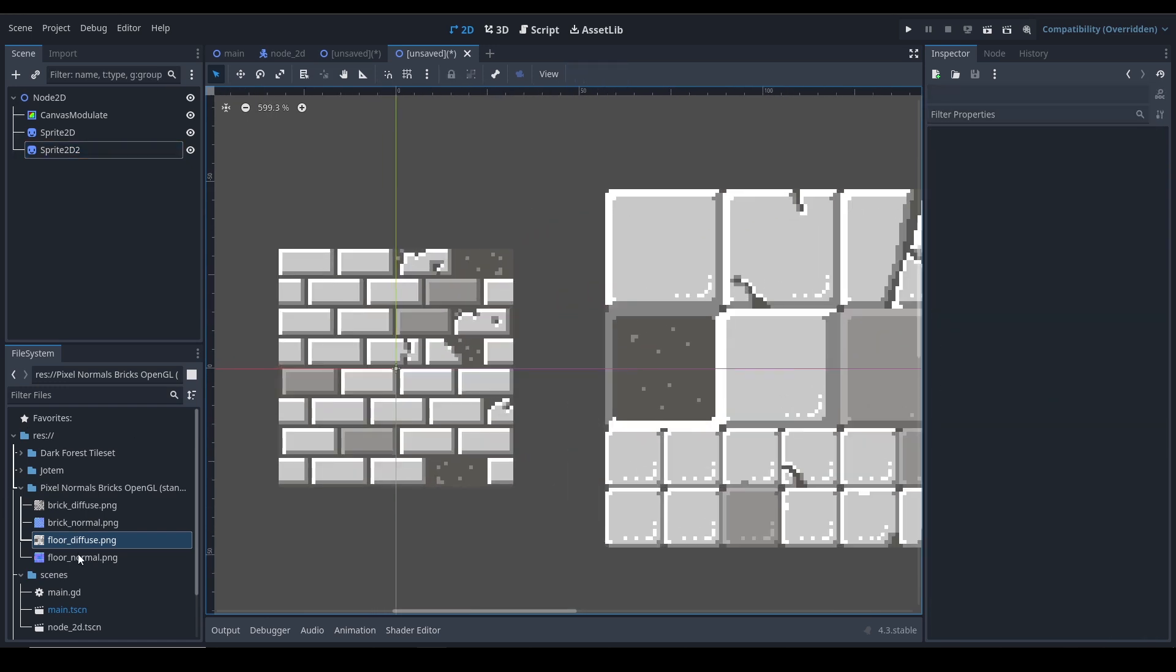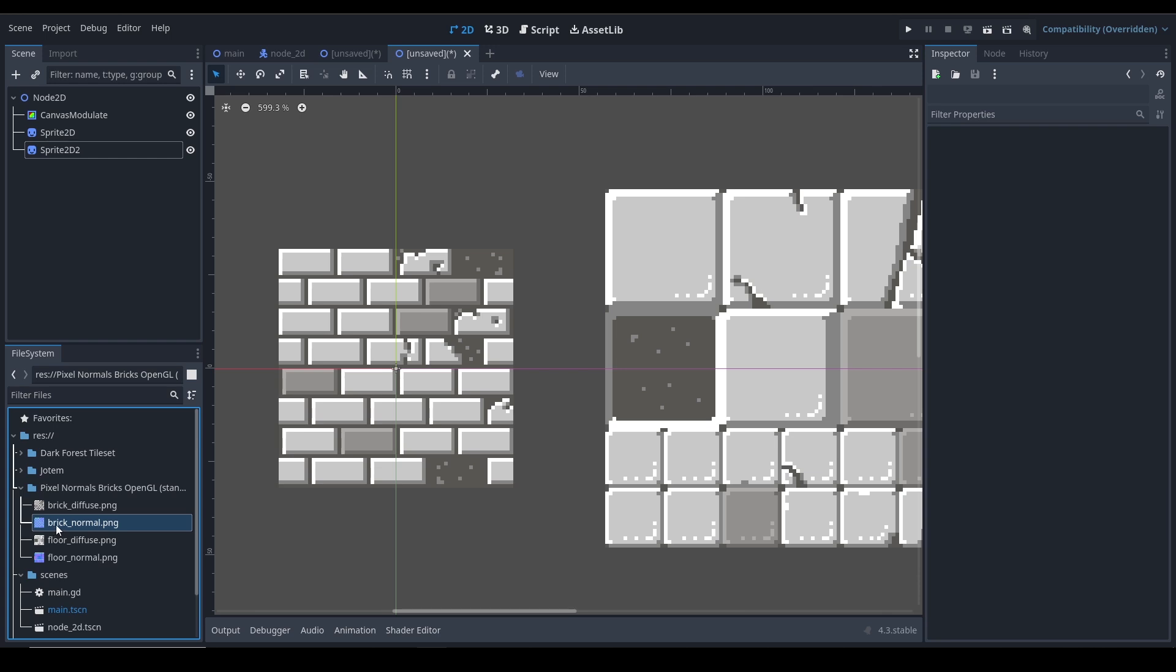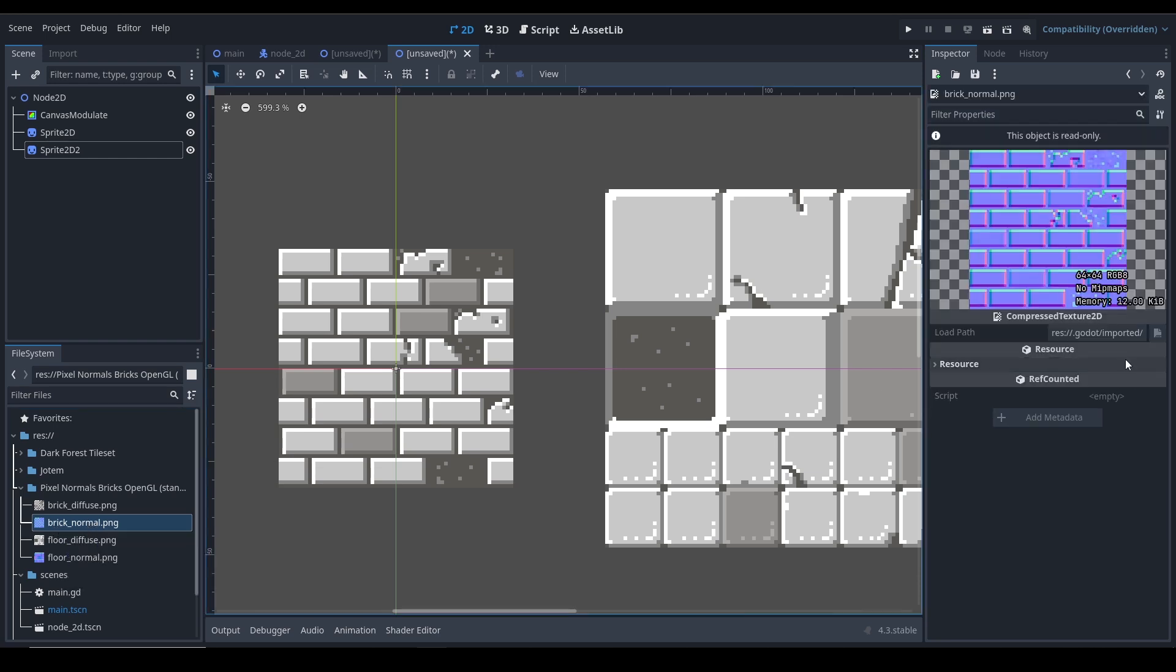A normal map is essentially a texture type that tells the computer how to affect the texture with lights. As you can see, these have different colors and each color means a different level in 3D space.